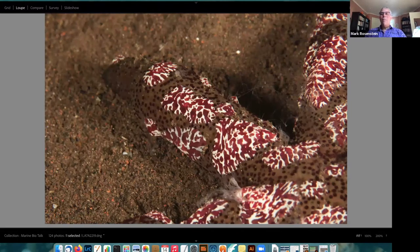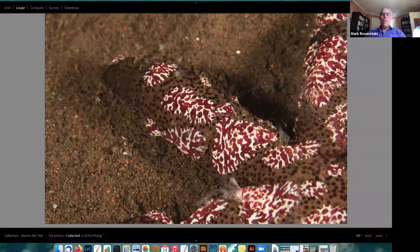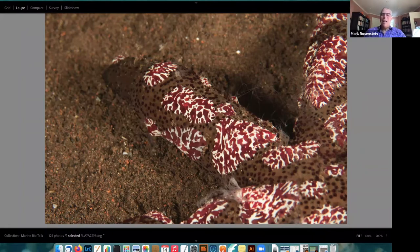Not all ctenophores are gelatinous — these stripy things are also ctenophores, and these are parasites feeding on a starfish. A lot of these animals can come in very different forms; if you dissected one you'd find it has all the same parts as the gelatinous ones.